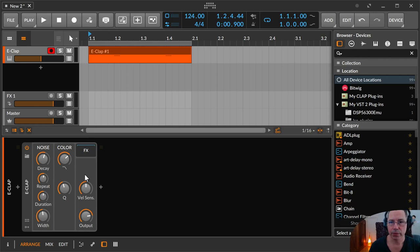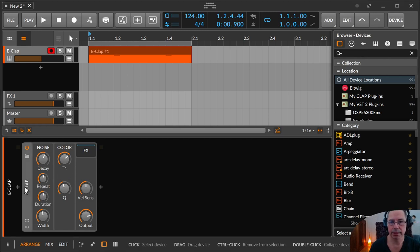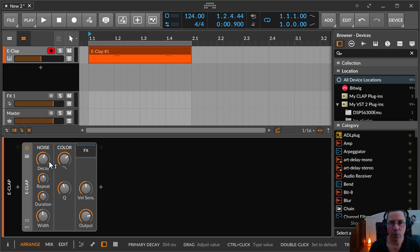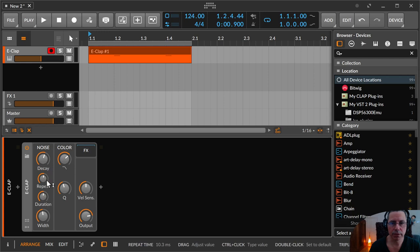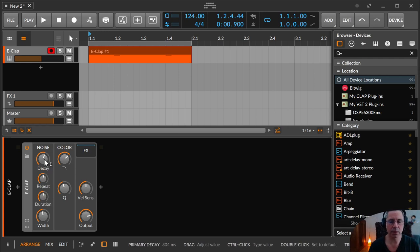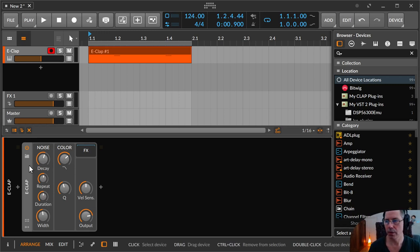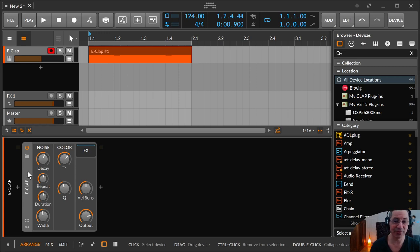So this is the E-Clap synthesizer device and this is just a noise oscillator with some additional parameters. It's a noise oscillator with some additional parameters. Let's do the overview and get over it.